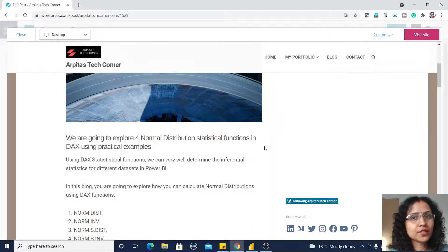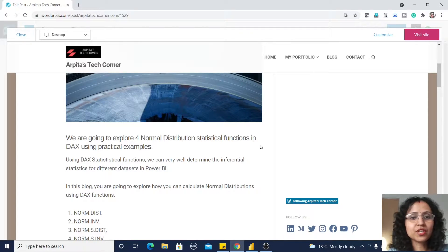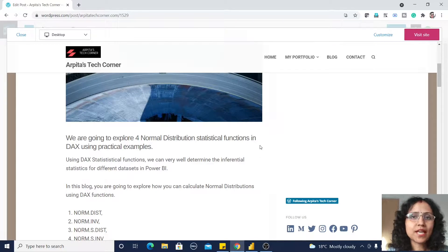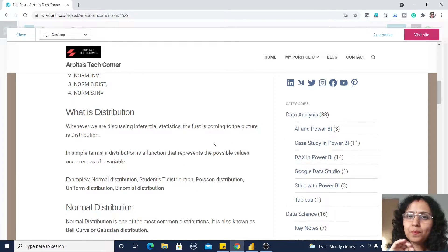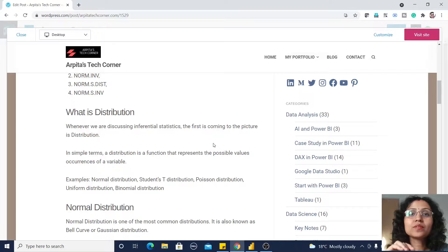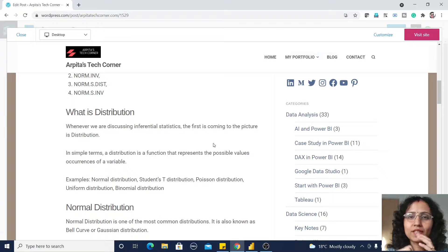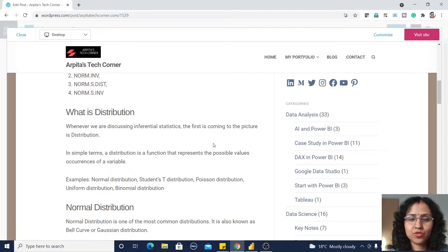In my earlier videos we learned about descriptive statistics, and this is inferential statistics. Now, what is a distribution? In simple terms, a distribution is a function that represents the possible values and occurrence of a variable. For example, we have normal distribution, Student's t-distribution, Poisson distribution, uniform distribution, and binomial distribution.